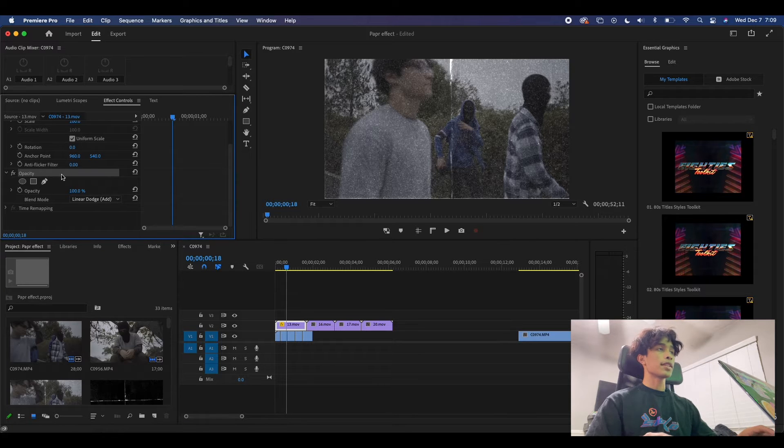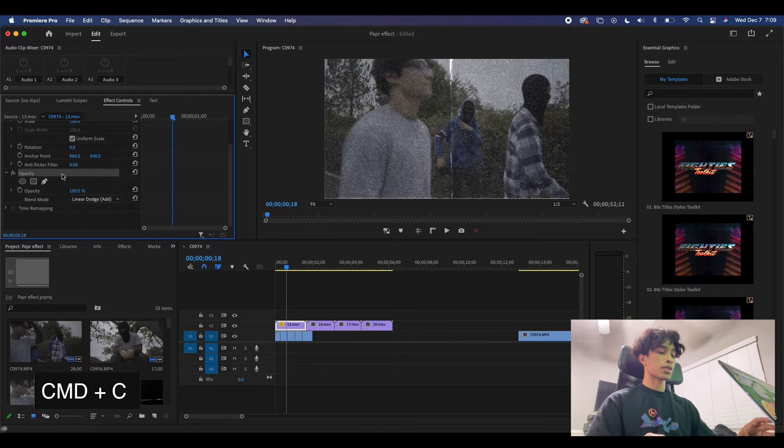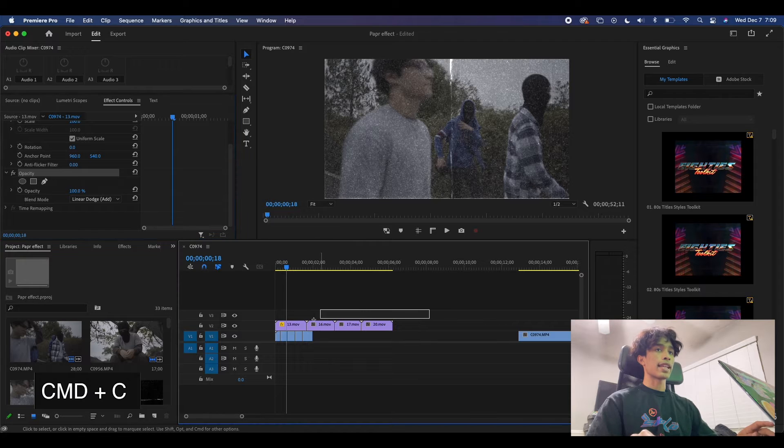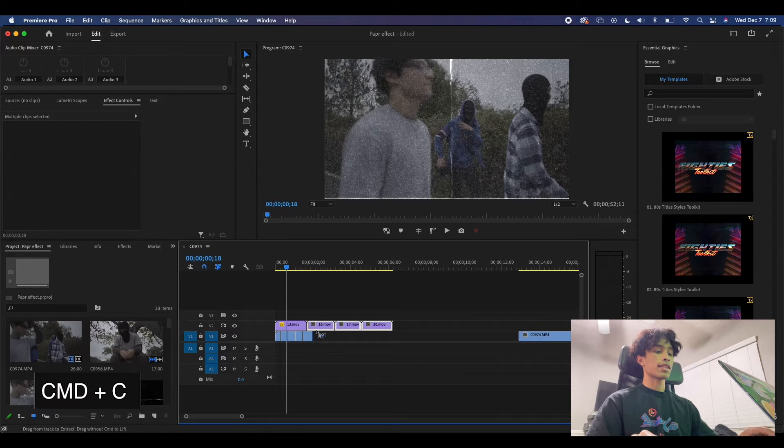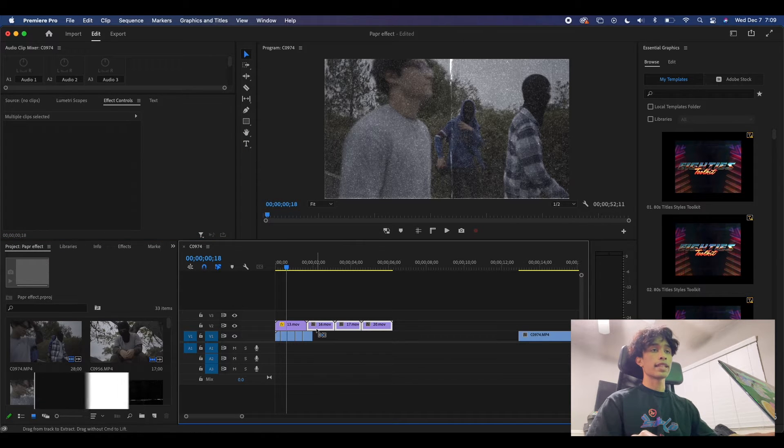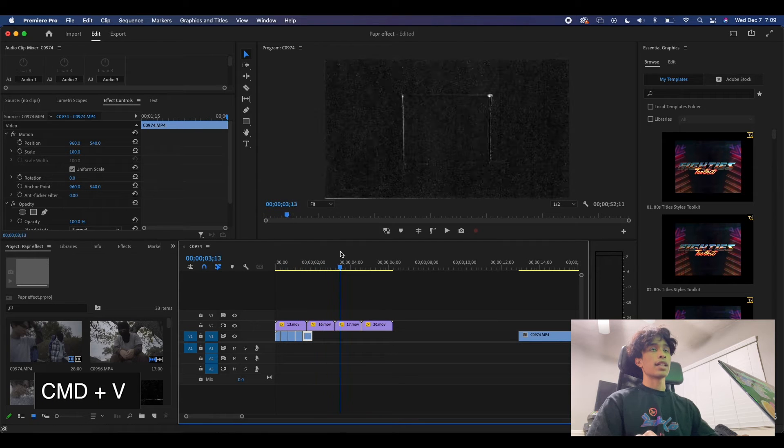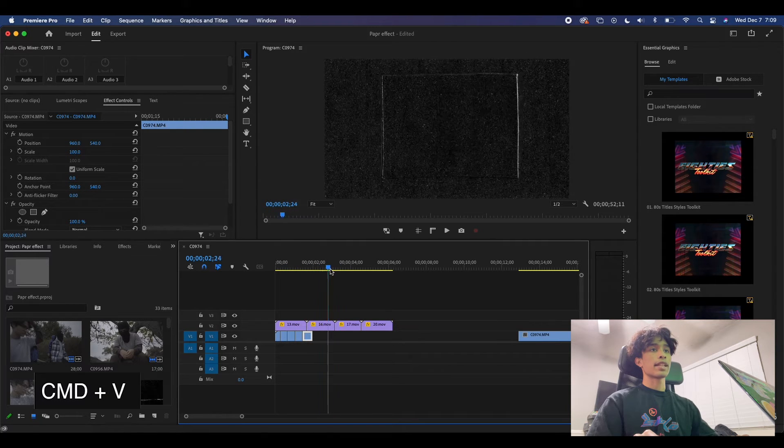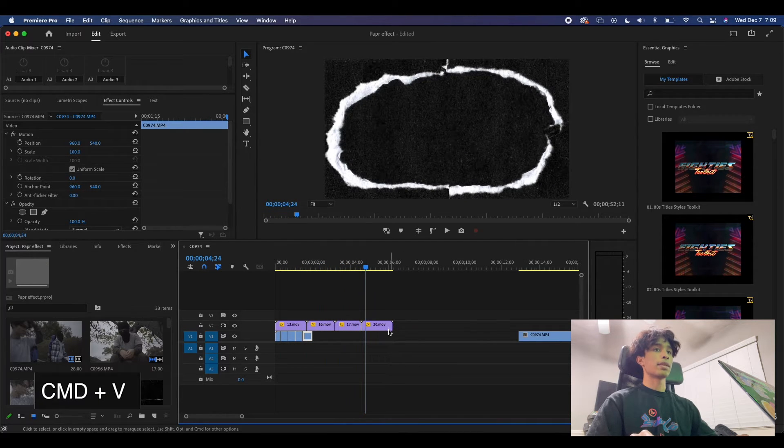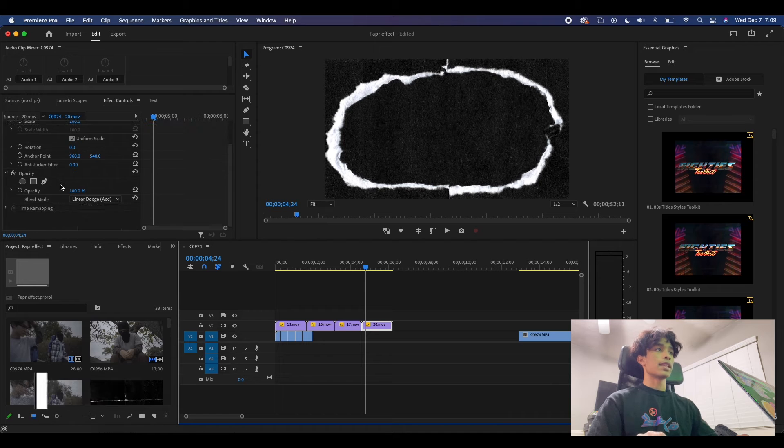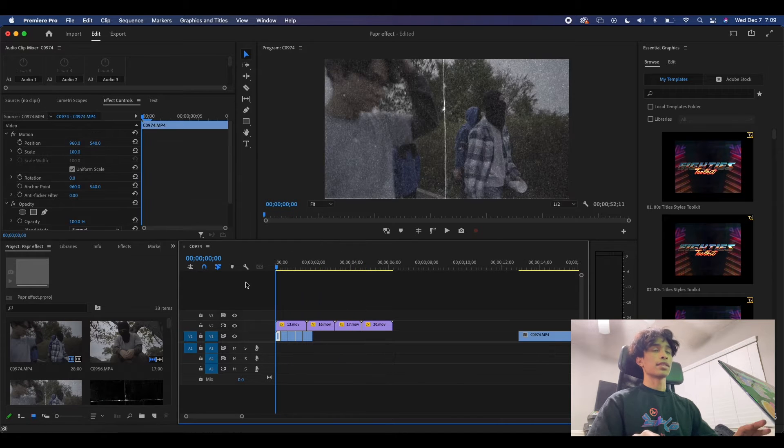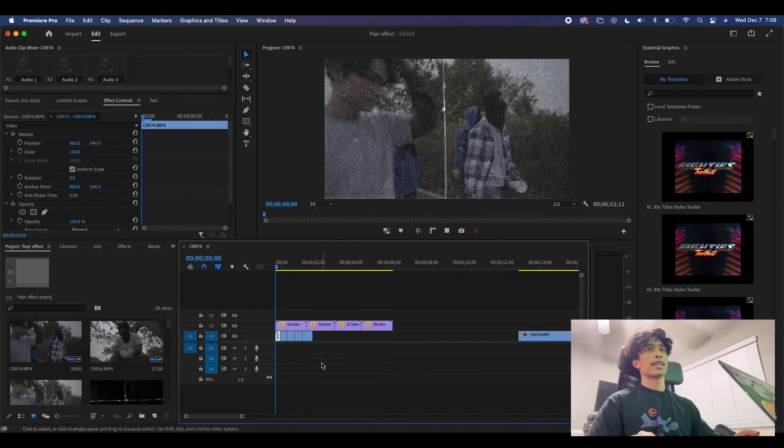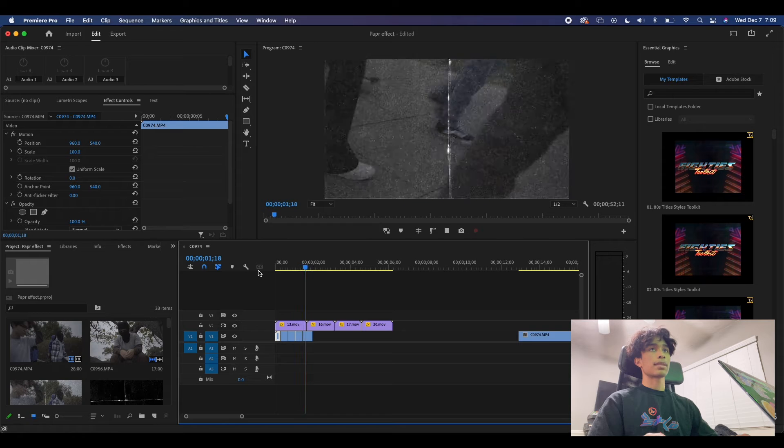You can click on the opacity under the effects controls, hit command C to copy it, and then drag and select the other clips, the other overlays, and hit command V to paste it. Therefore it just pasted the blending mode, and if you check they're all now linear dodge add so that saves us that hassle. You can see now we have these nice little jump cuts and the paper overlay.